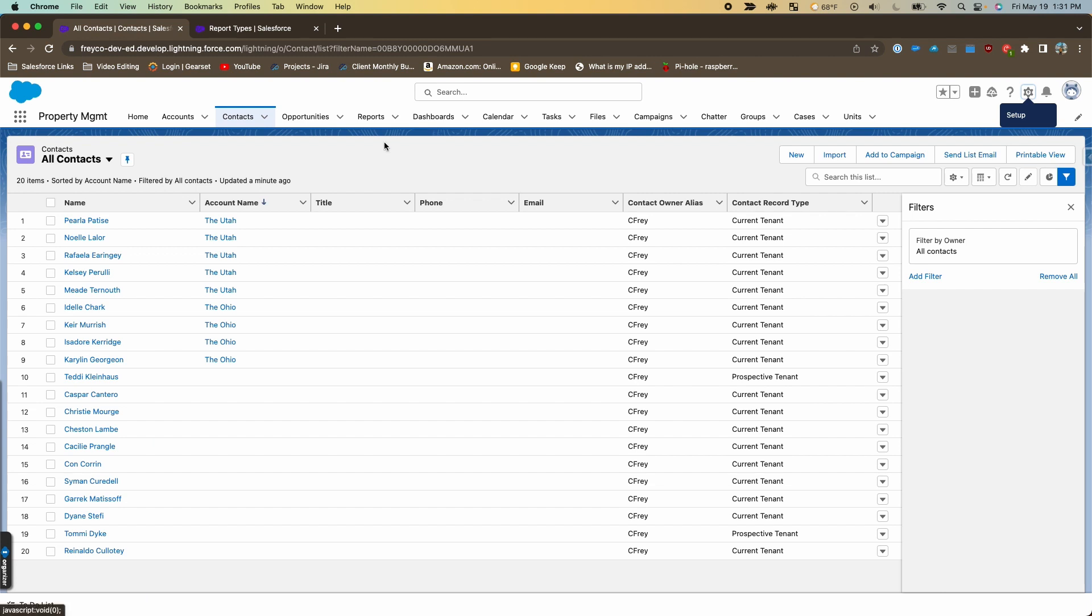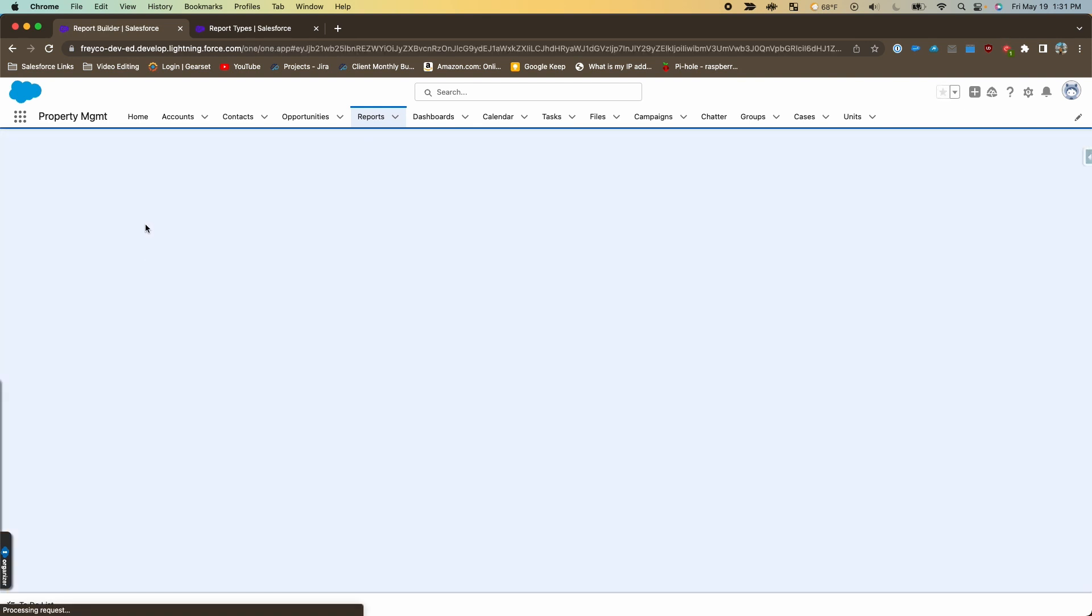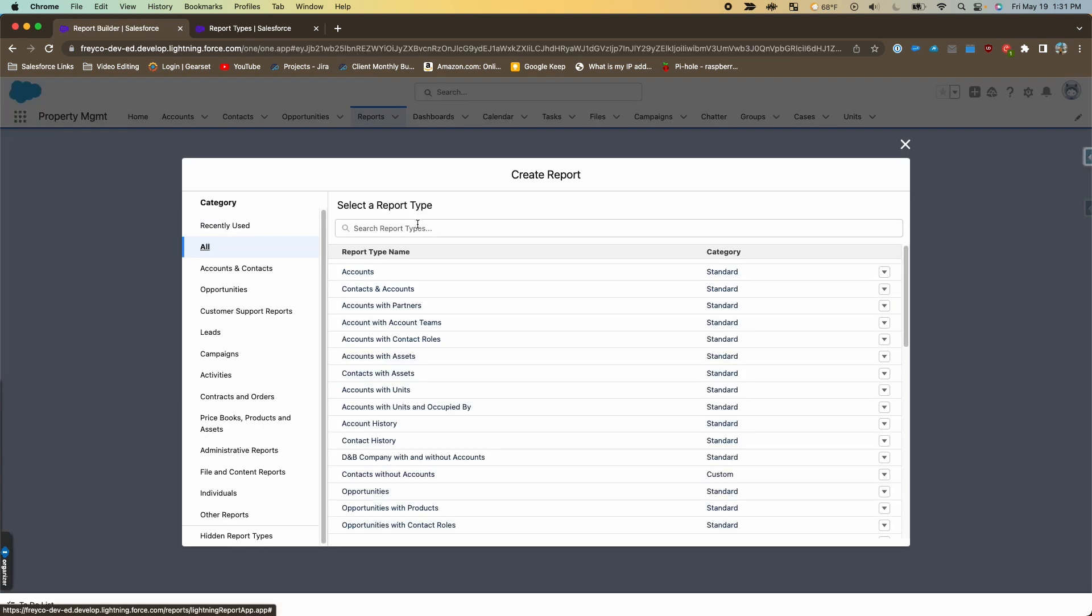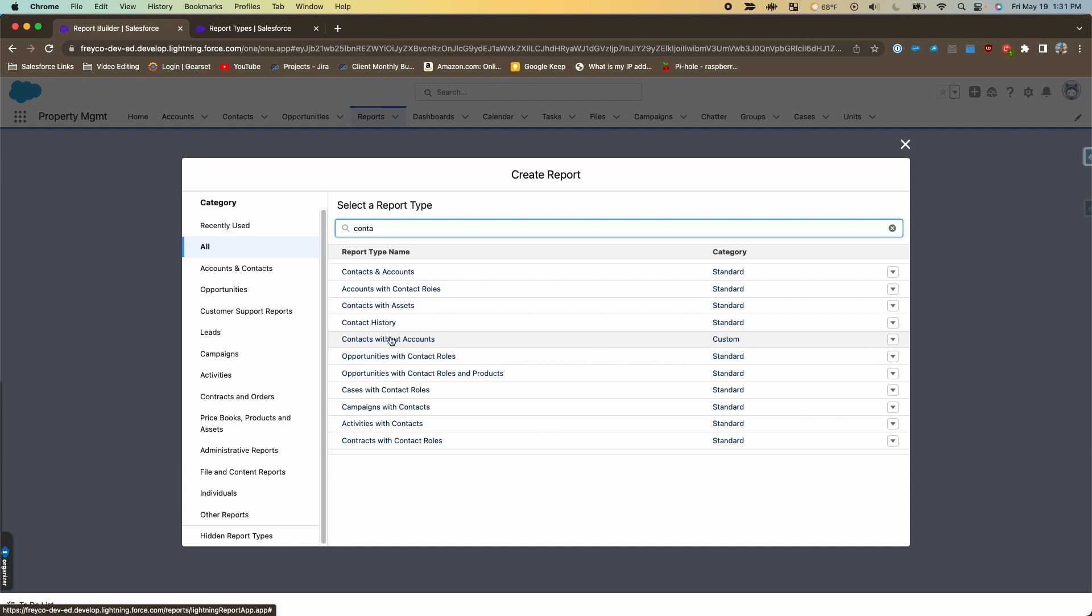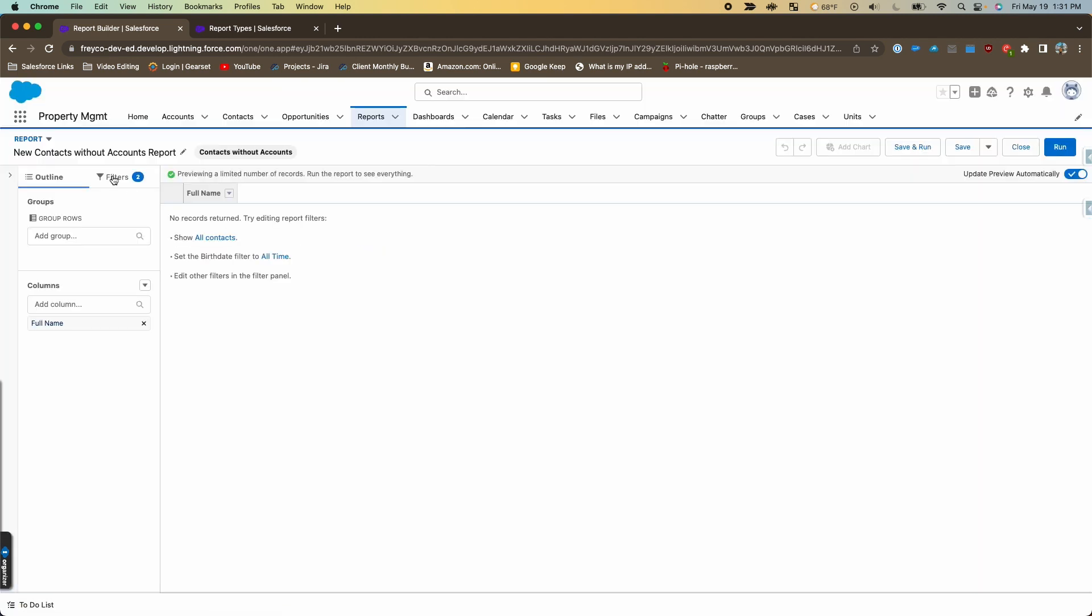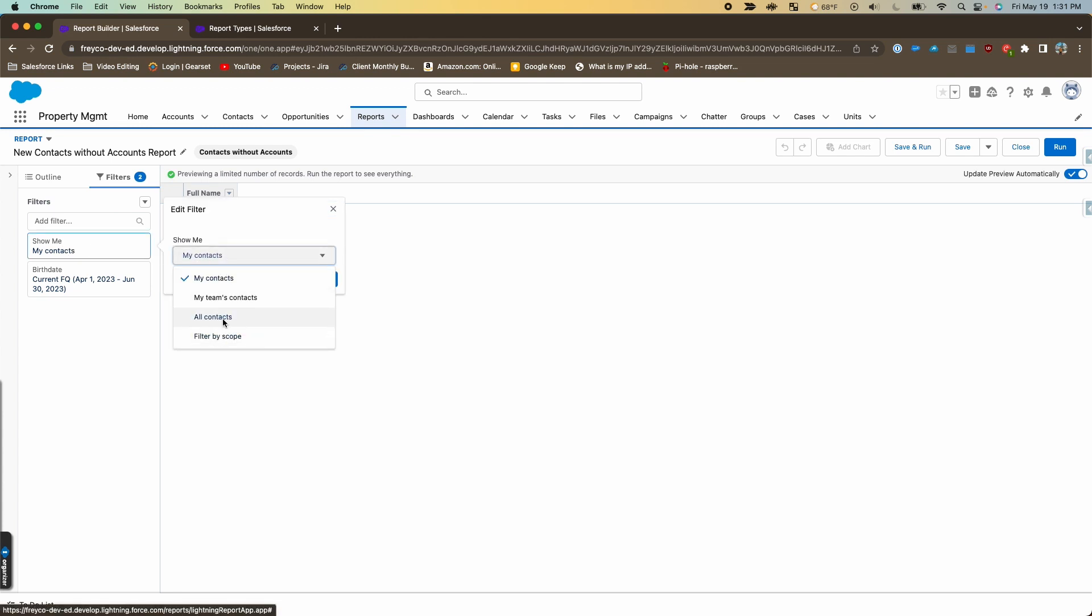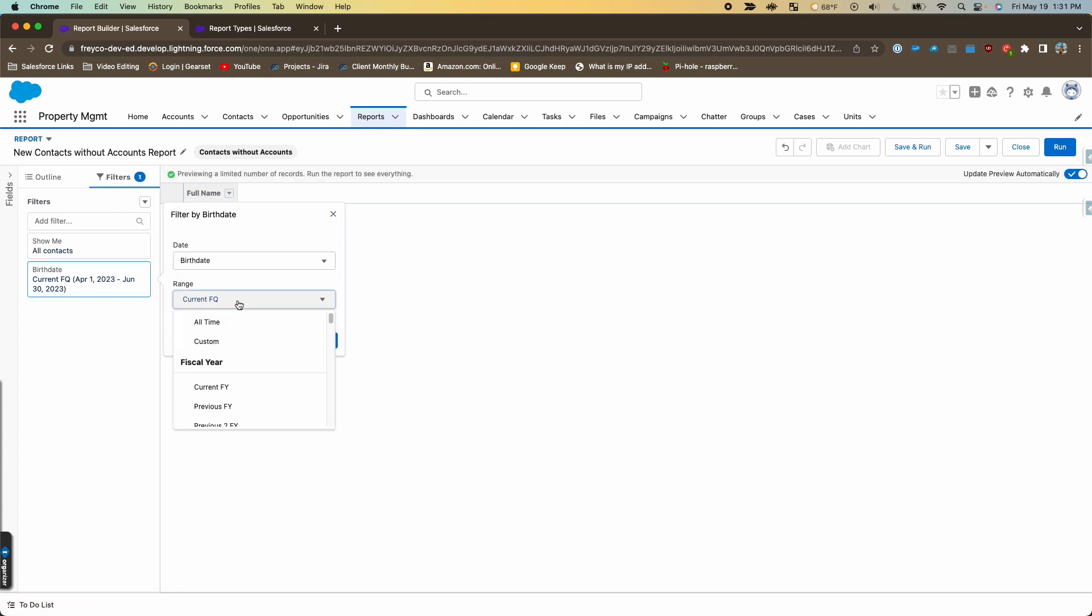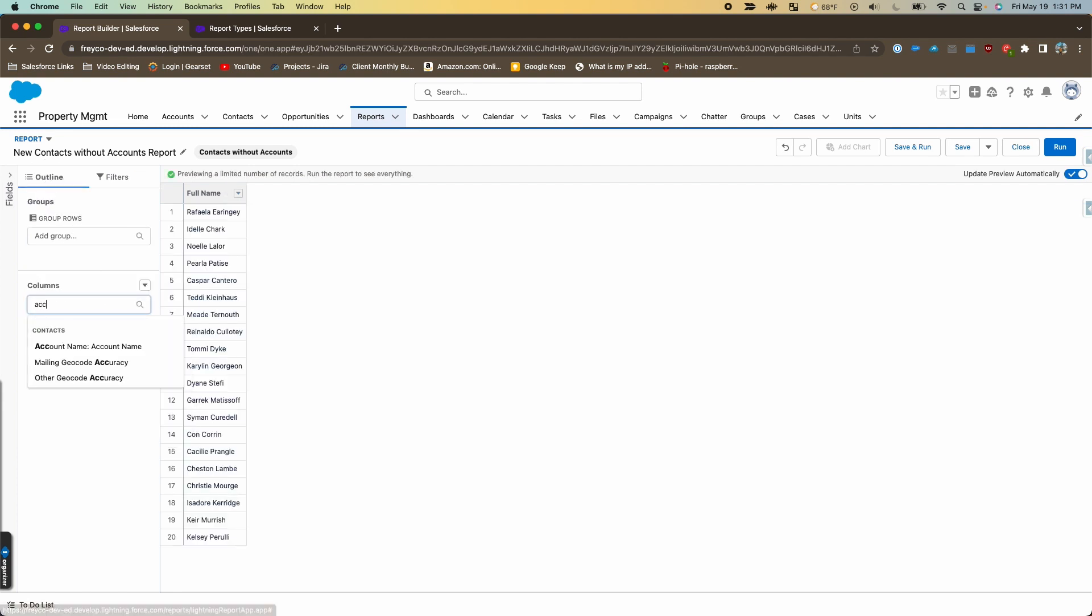Back in Salesforce we're going to go to reports, new report. We'll select all on the left and then we'll start searching for the report type name. Then we'll look for the custom one—this 'contacts without accounts' is the one we just made, and we will start that. I'm going to change the filters to show everything here.